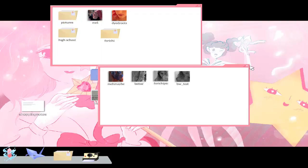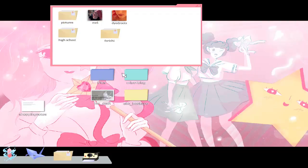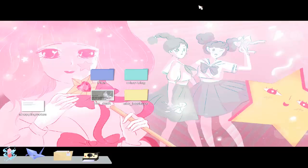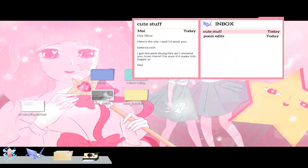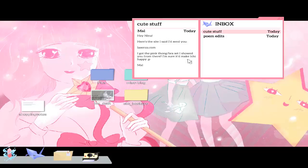Well, it's a swimsuit, but there's a freaking hell of pigs with a swimsuit. Here's the Sai Saiu sent you. I got a pink tog brass set I showed you from there. I'm sure will make Ichi happy. Okay.